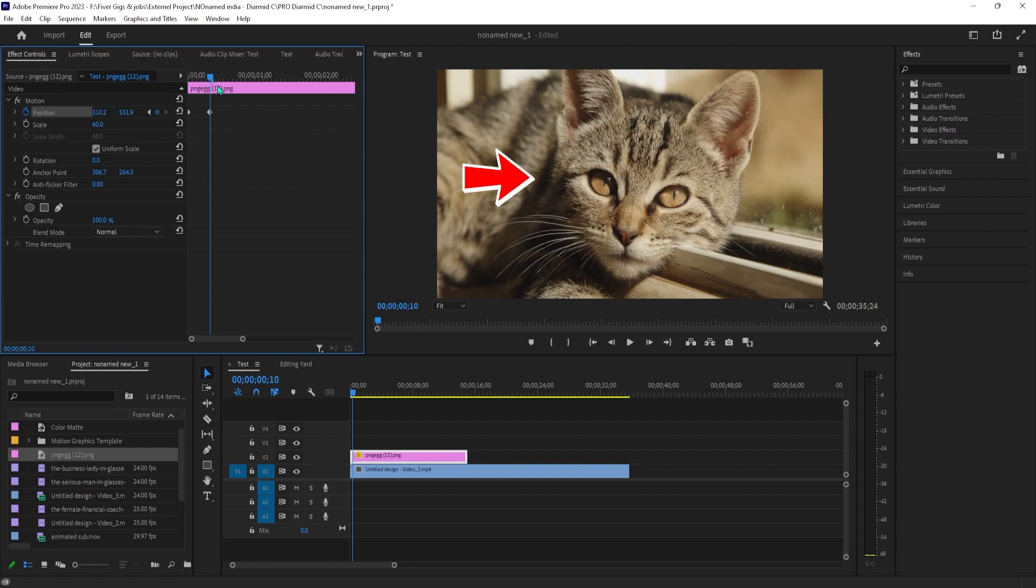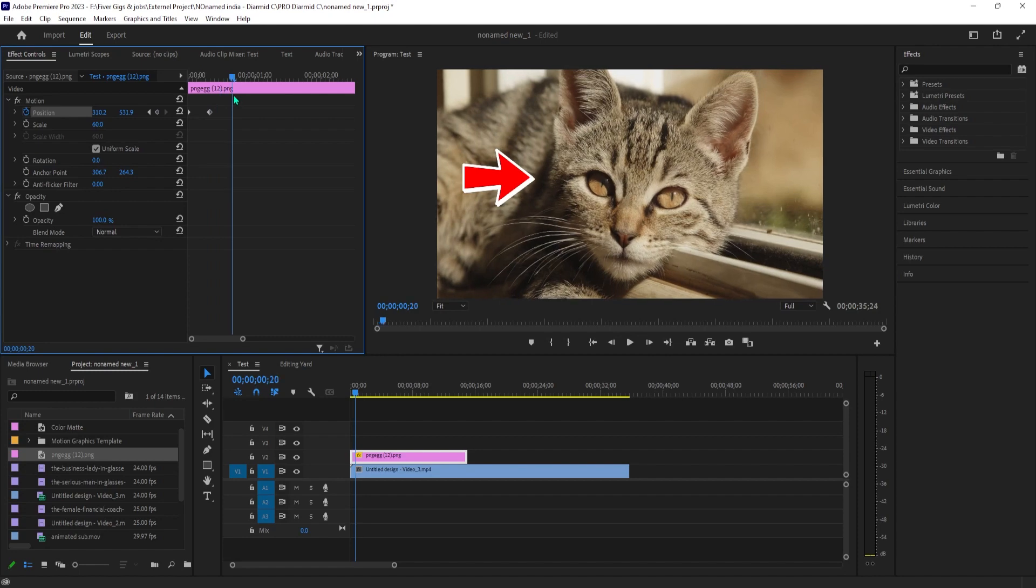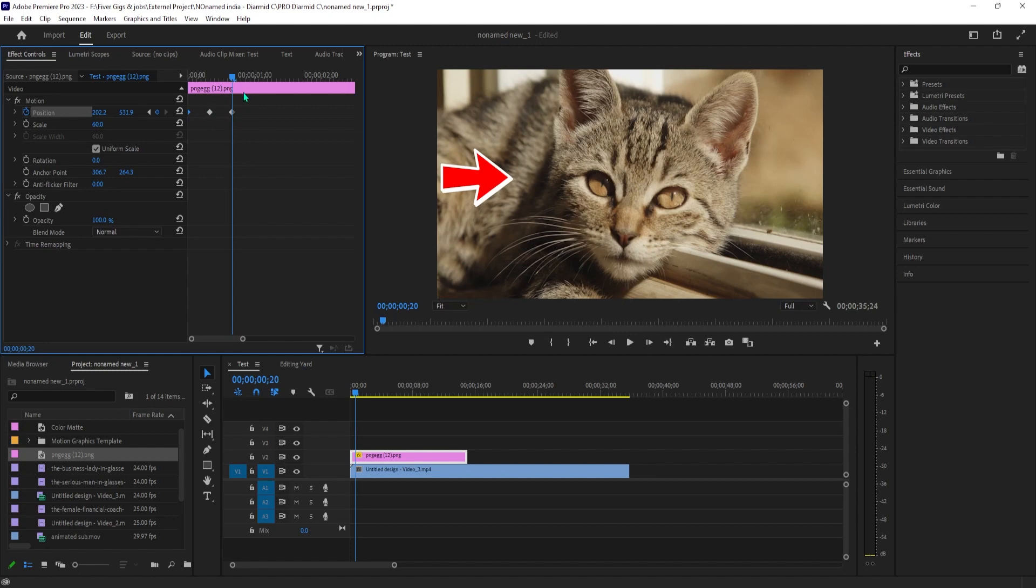Press the right arrow key on your keyboard another 10 times to move the timeline forward another 10 frames. Select the first keyframe that you created and use the Control+C keyboard shortcut to copy it. Then use the Control+V keyboard shortcut to paste it at the timeline position.